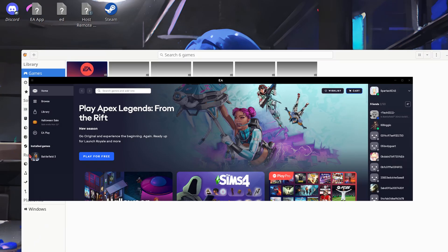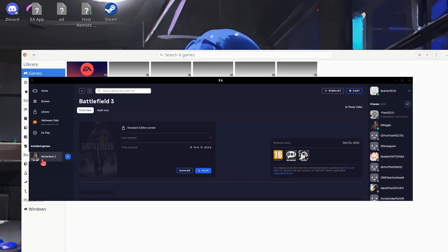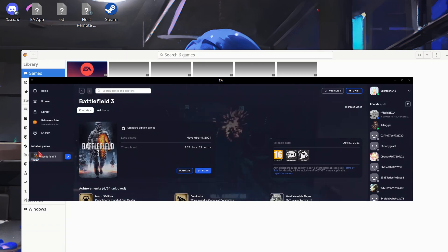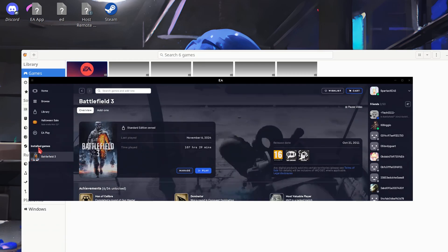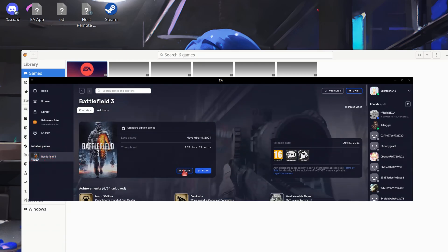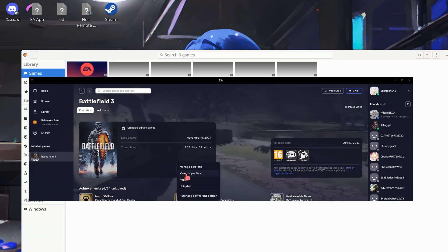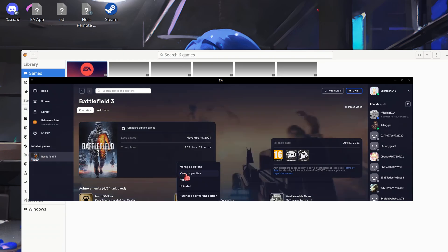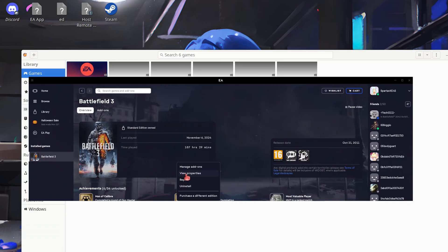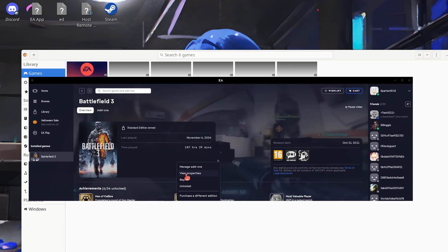okay now you have your EA account all logged in. Go to your library, install Battlefield 3 with all the DLC that you have and once you have it installed go to the installed game option here, click on it and click manage then view properties. Now I'm going to pause this because I'm going to open this up and I'm going to have to hide my product key.